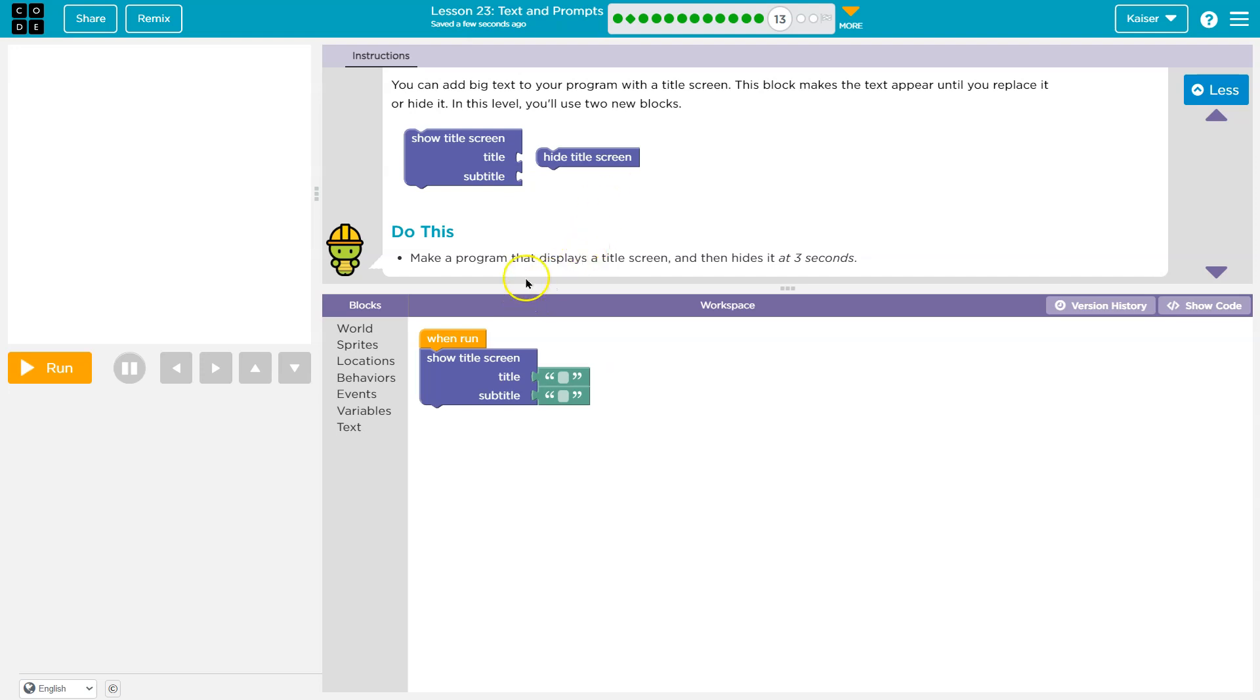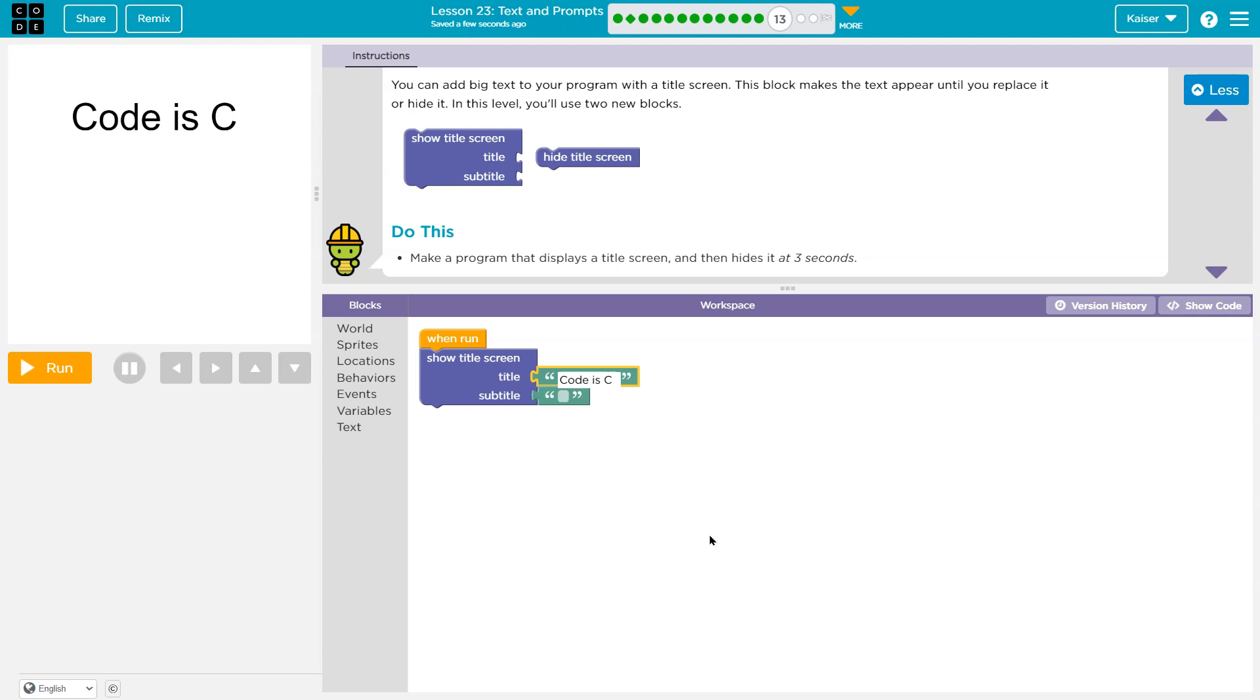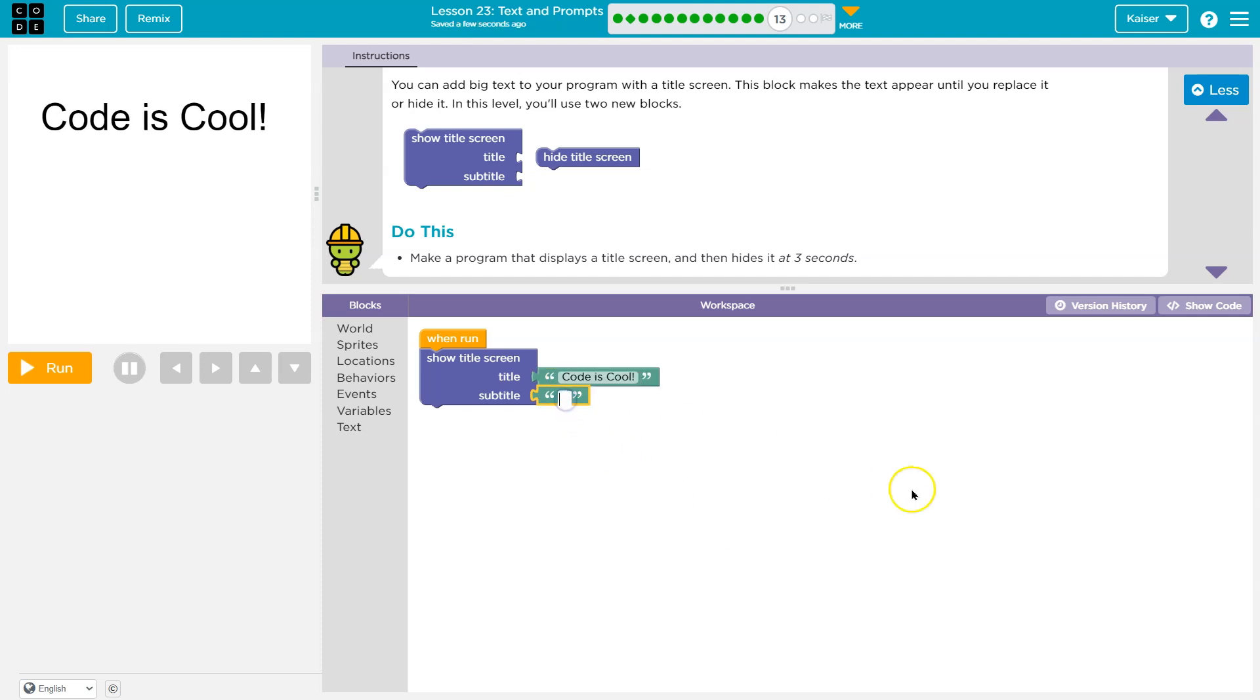Do this. Make a program that displays a title screen and then hides it after three seconds. Okay. My title is going to be code is cool, and my subtitle is yes it is. I'm very creative.